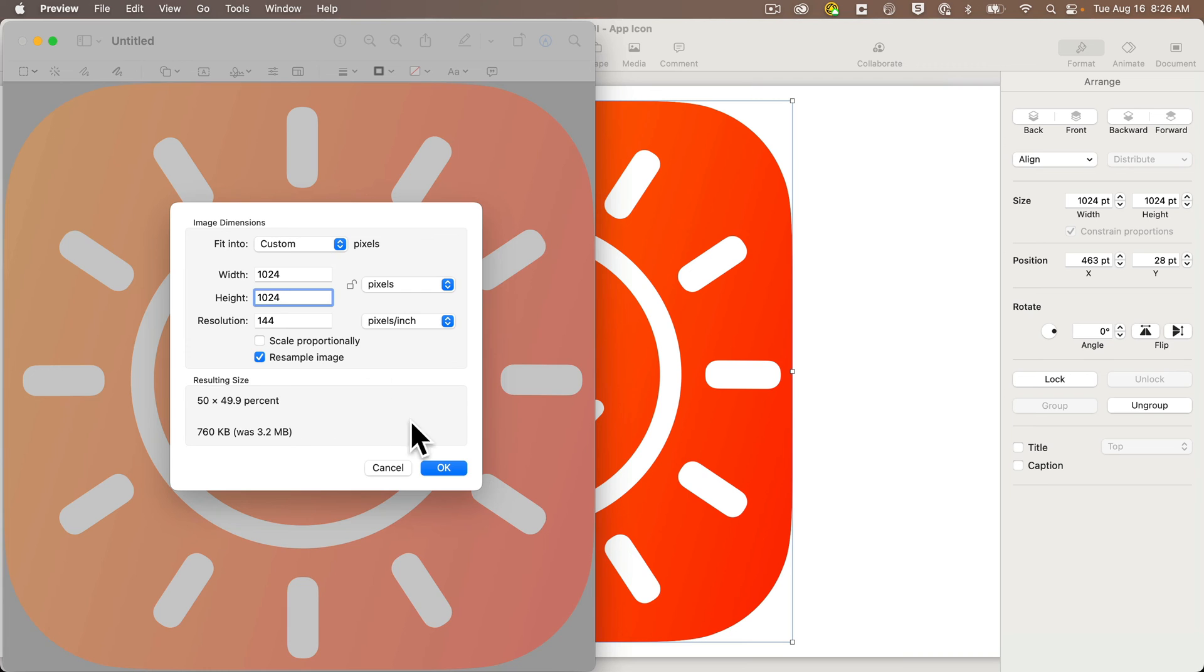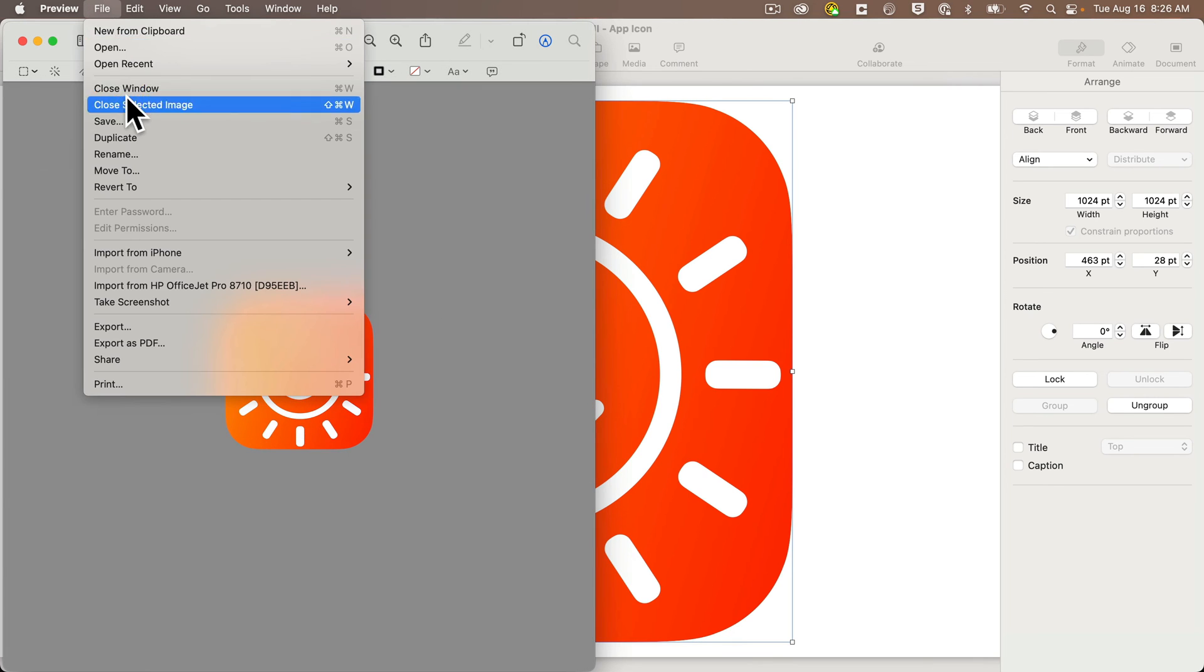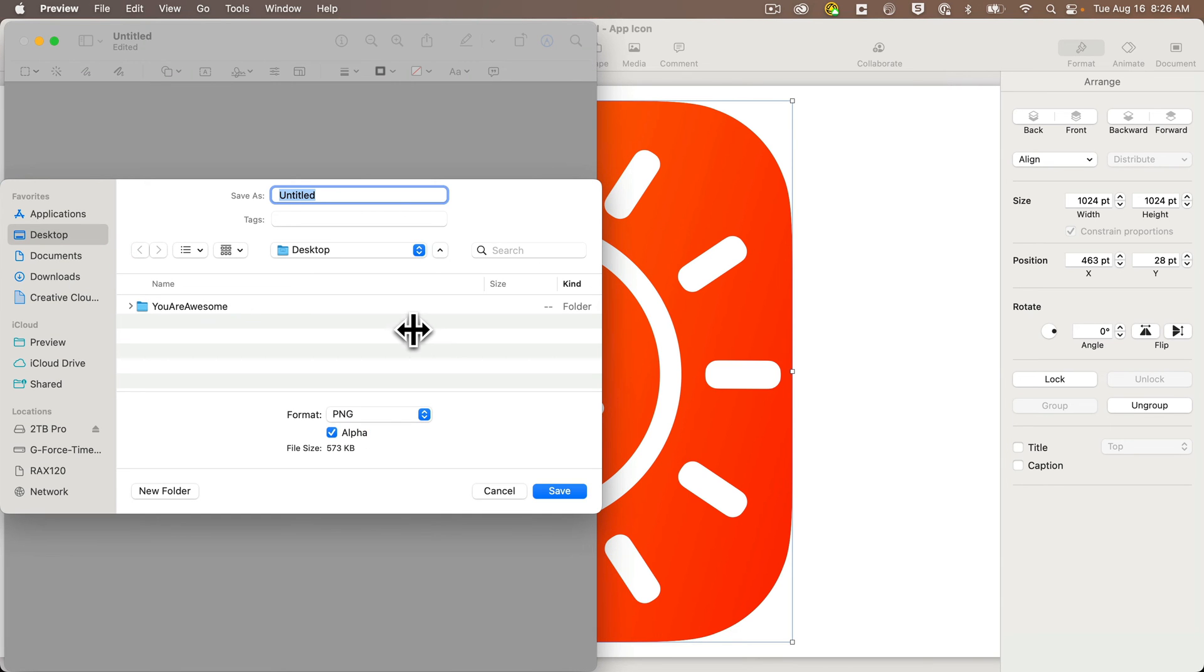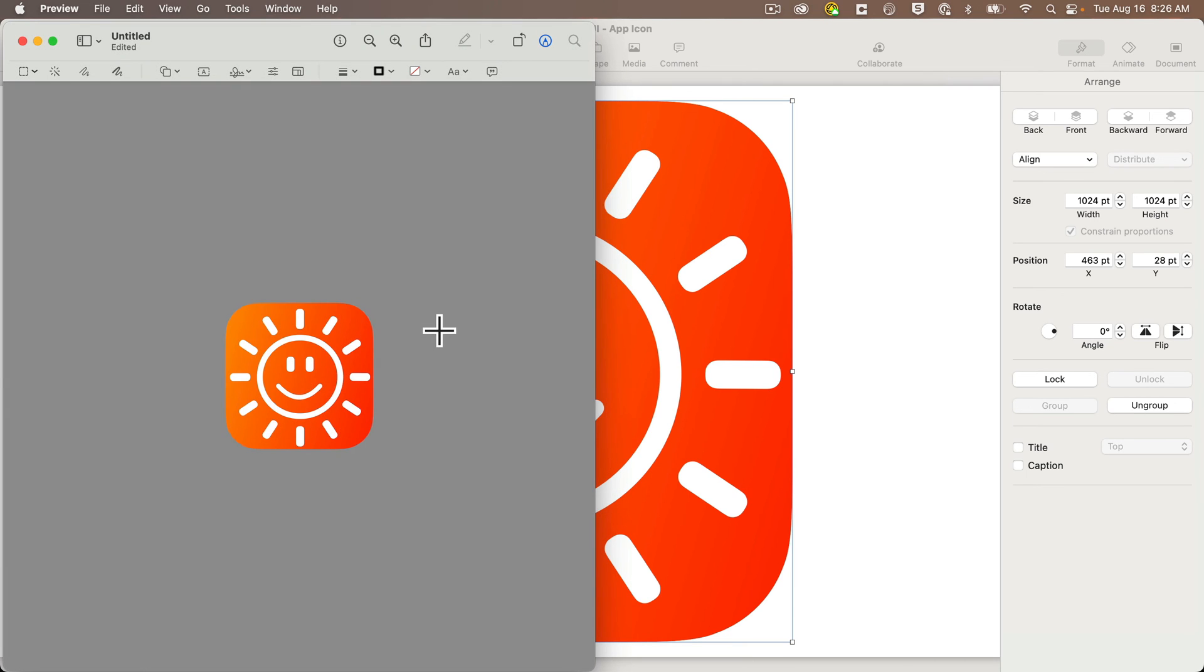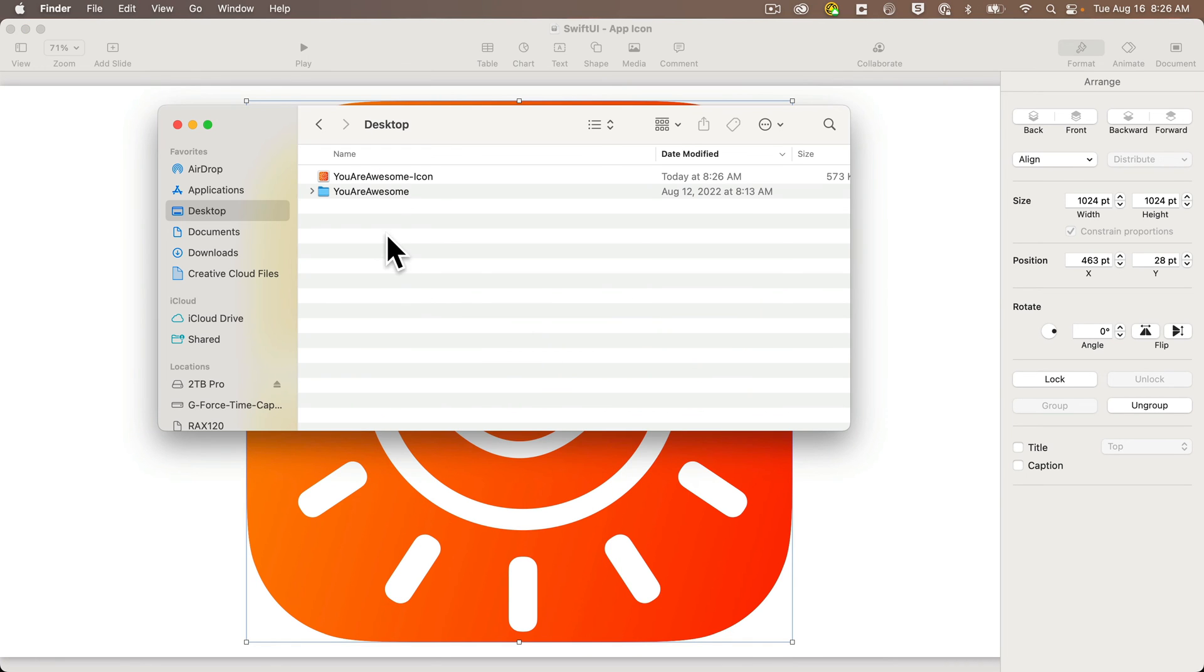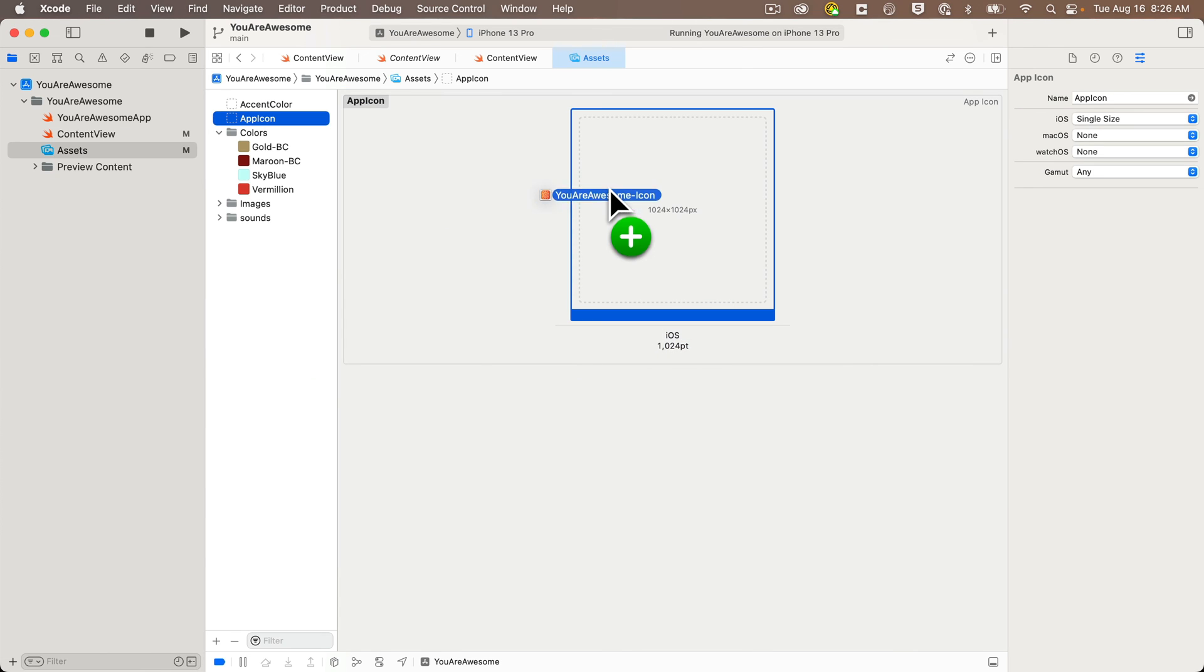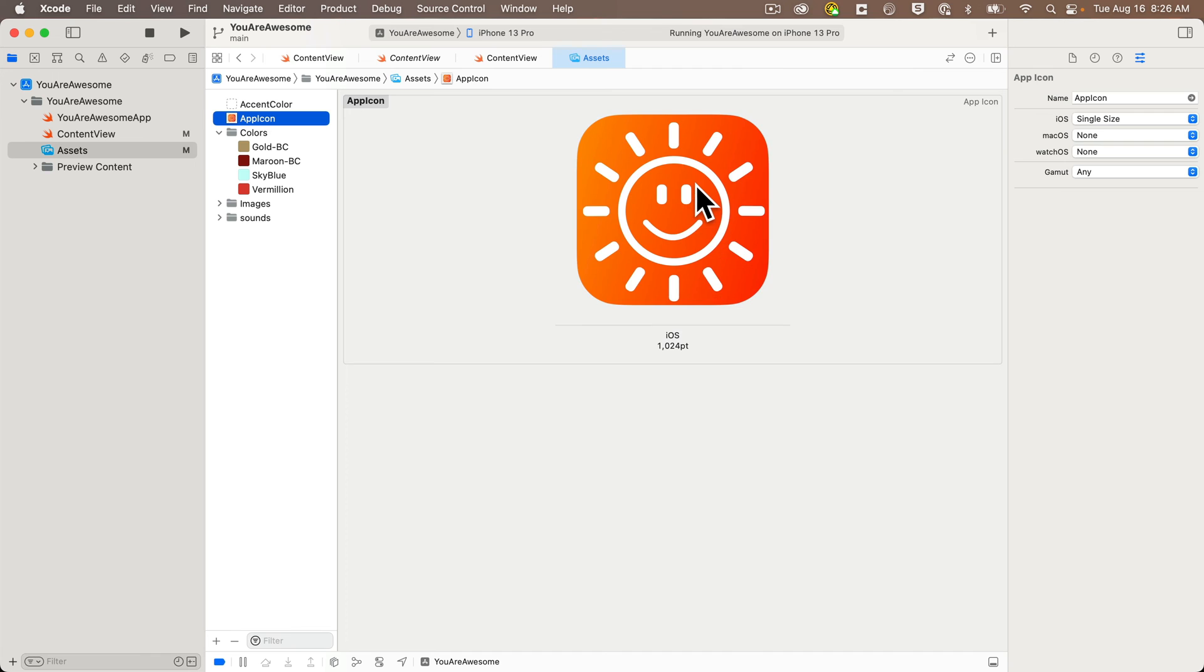The image resizes and I'm going to save this to my desktop. I'll just give it the name you are awesome icon. Then I'll quit preview, head over to the finder, drag our new icon into Xcode. My assets catalog is open and app icon is selected. So I'm just going to drop this into the 1024 by 1024 space.